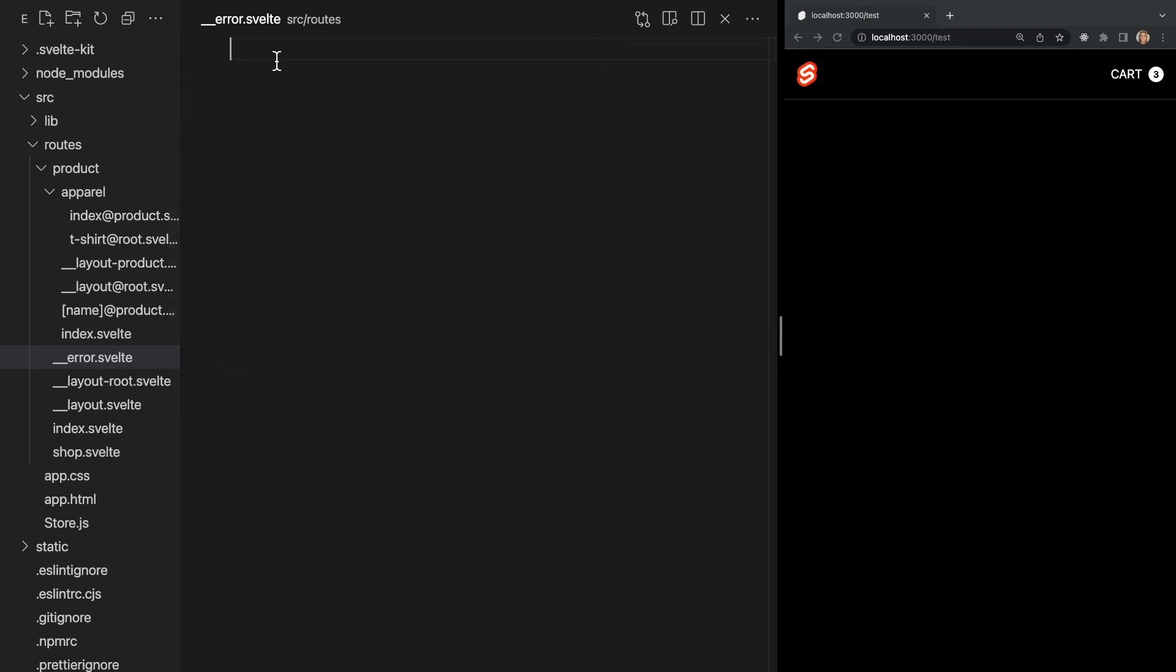This is the root error page, which means it will be displayed for all pages unless a different error page is specified. So now we see our custom error page instead of the default one.